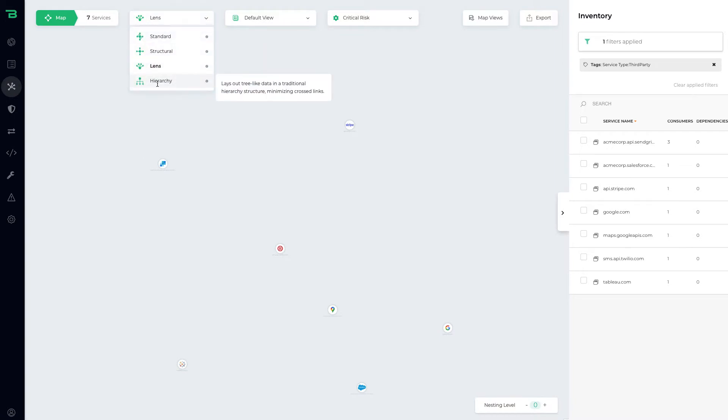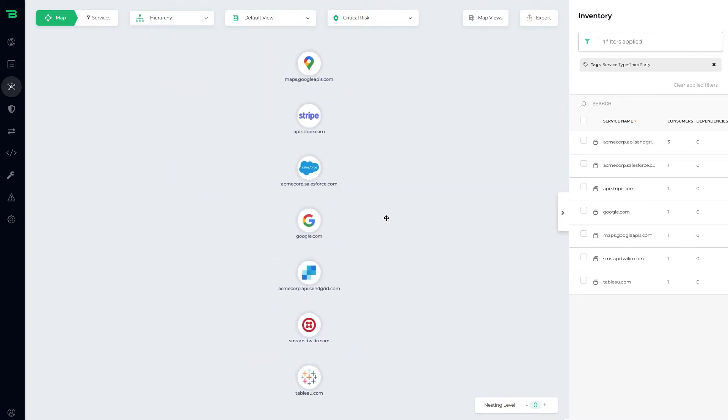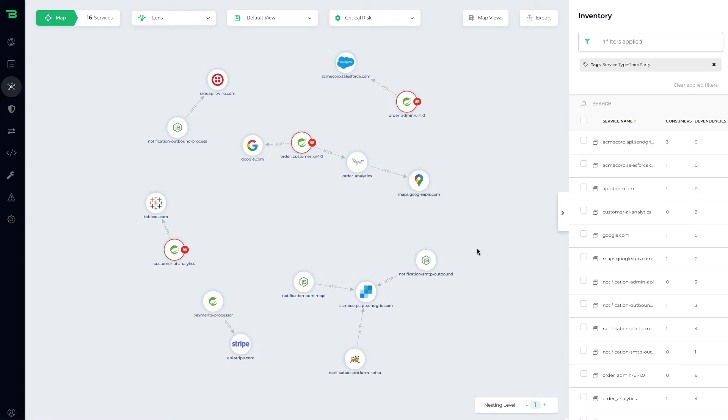We can then sort the map, and here's all the third-party applications my developer and engineering teams access. Then I can say show me all the services that connect to these services. So now I can start to see I've got some services that have high risk that are actually accessing third-party services.